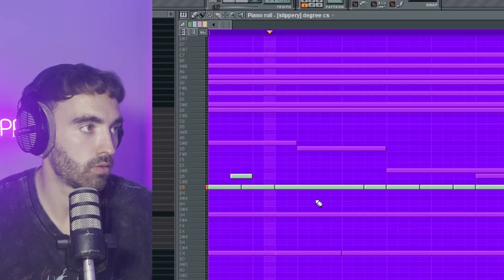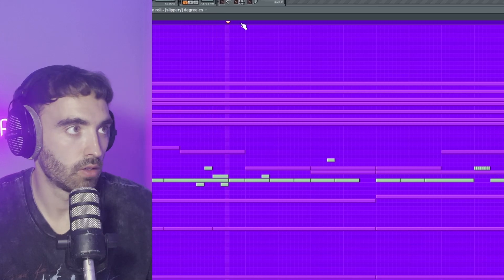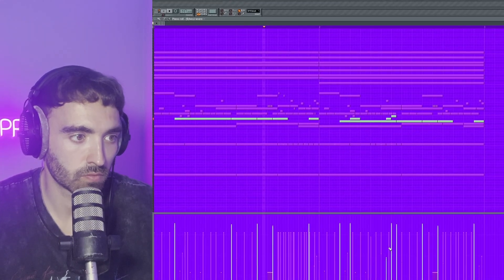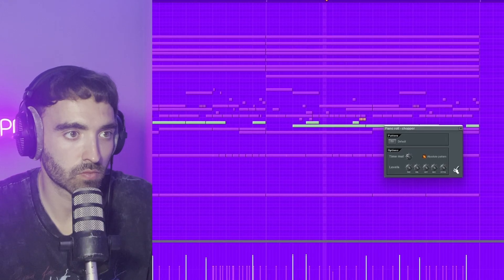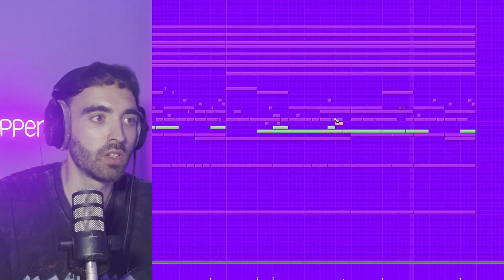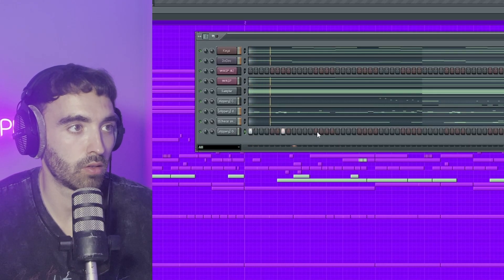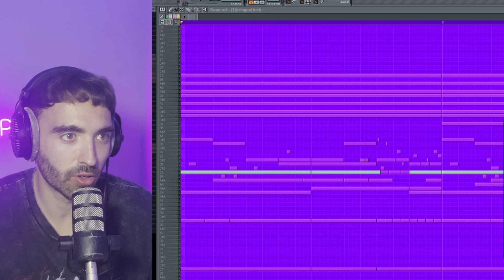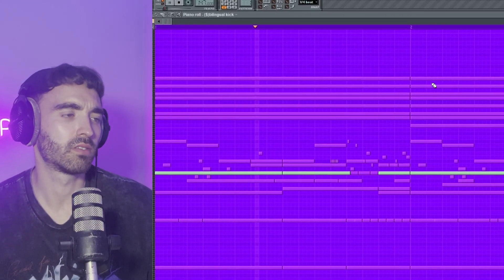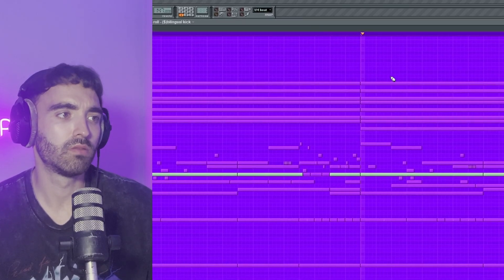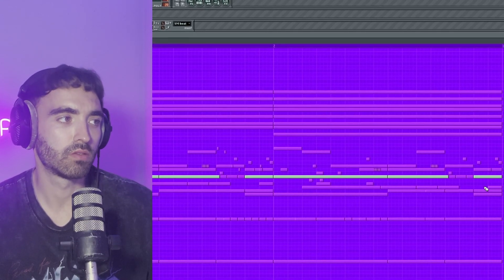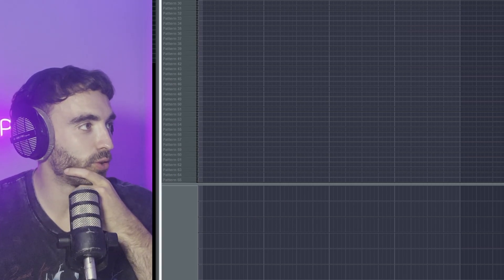Let's try to put a bit of reverb on these hi-hats. Normalizing the snare. Not sure how this kick is going to work because I use Maximus for my kicks in drill to make them mono — I don't think that exists here. Down the bottom is where you throw in the waveforms.